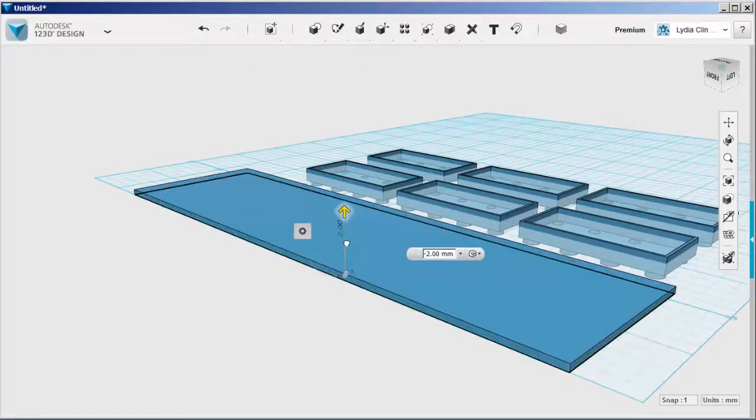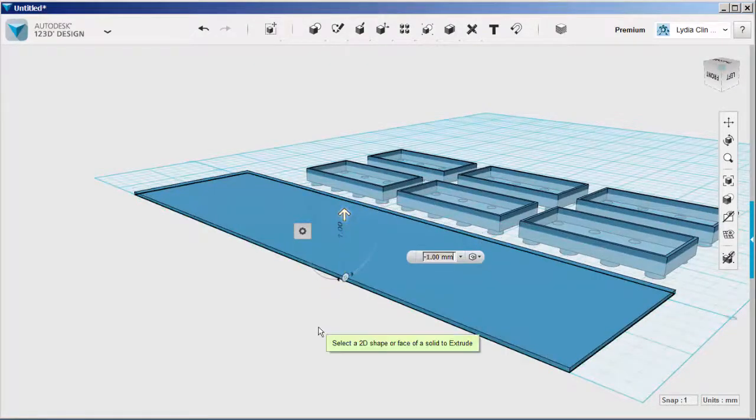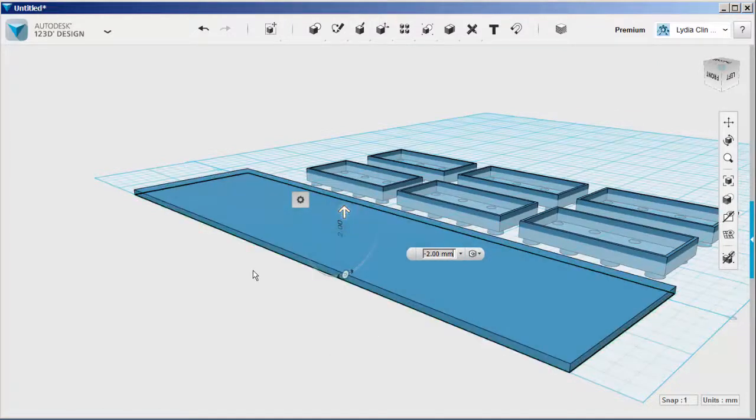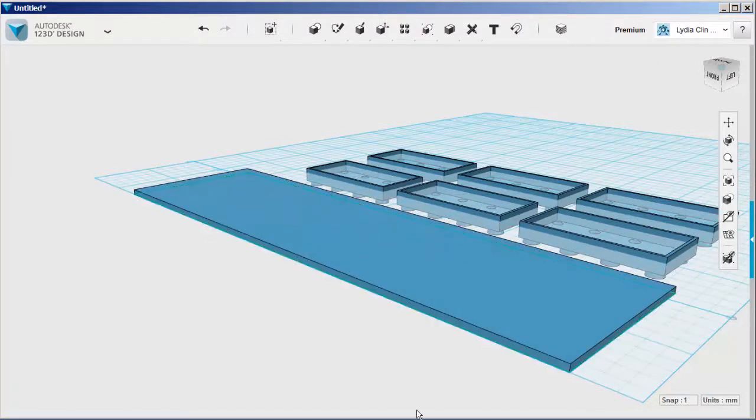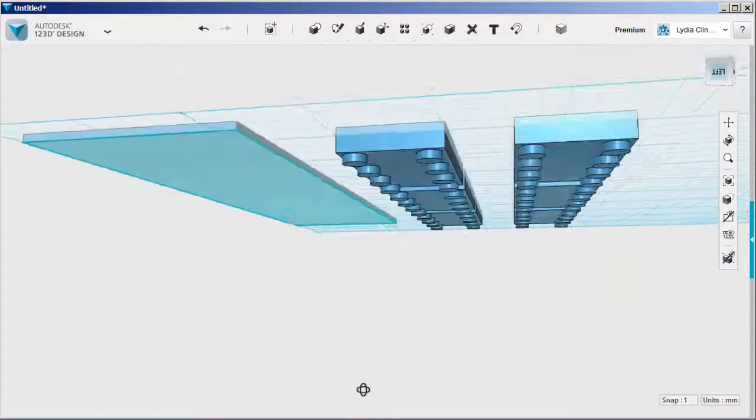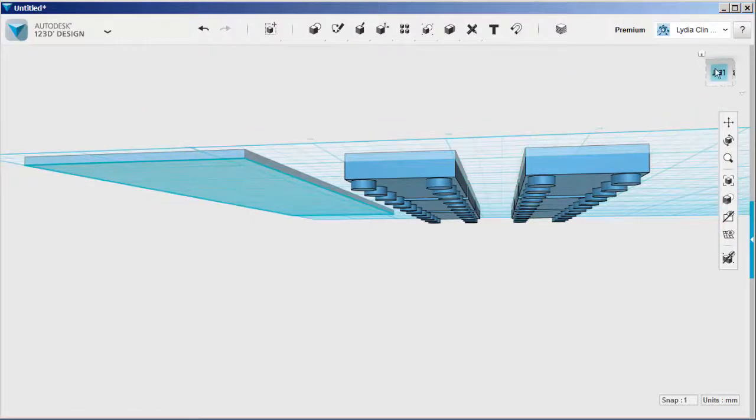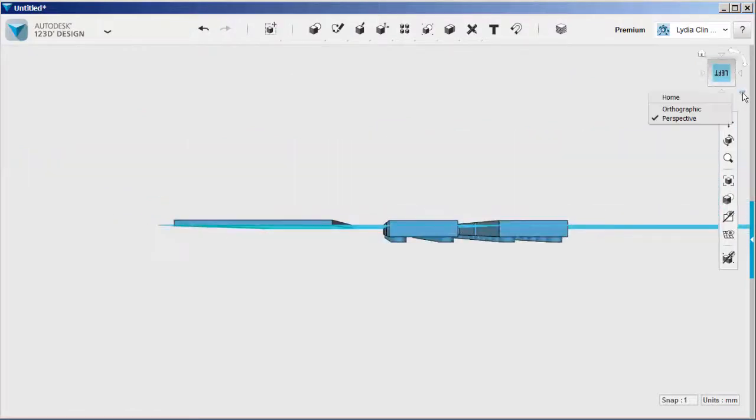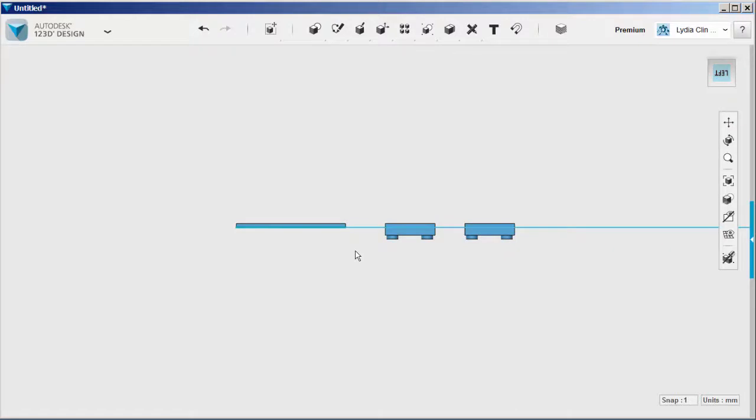Extrude this sketch up. Set it on orthographic to make placing it easier.